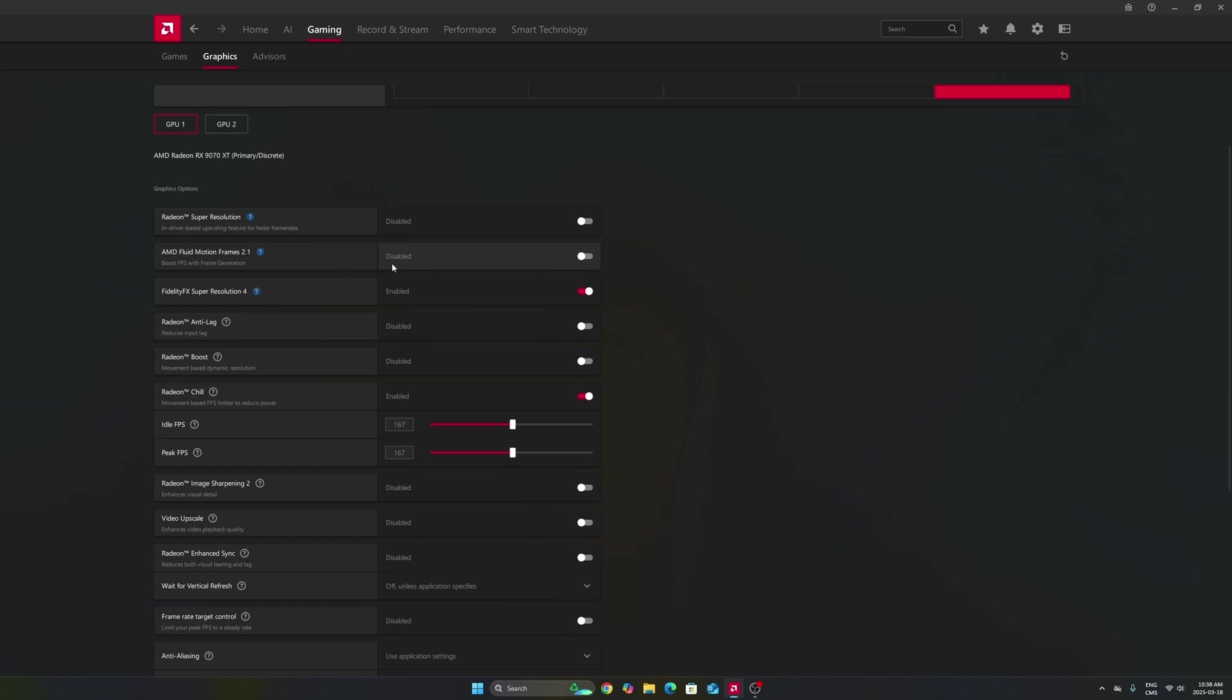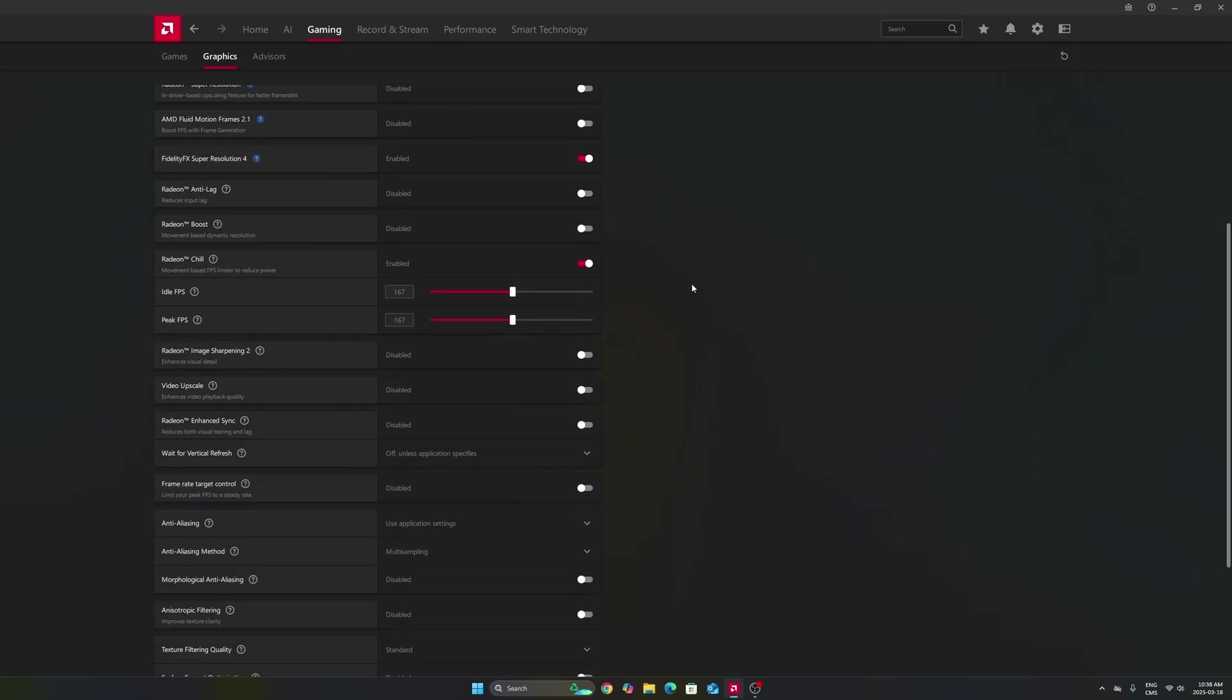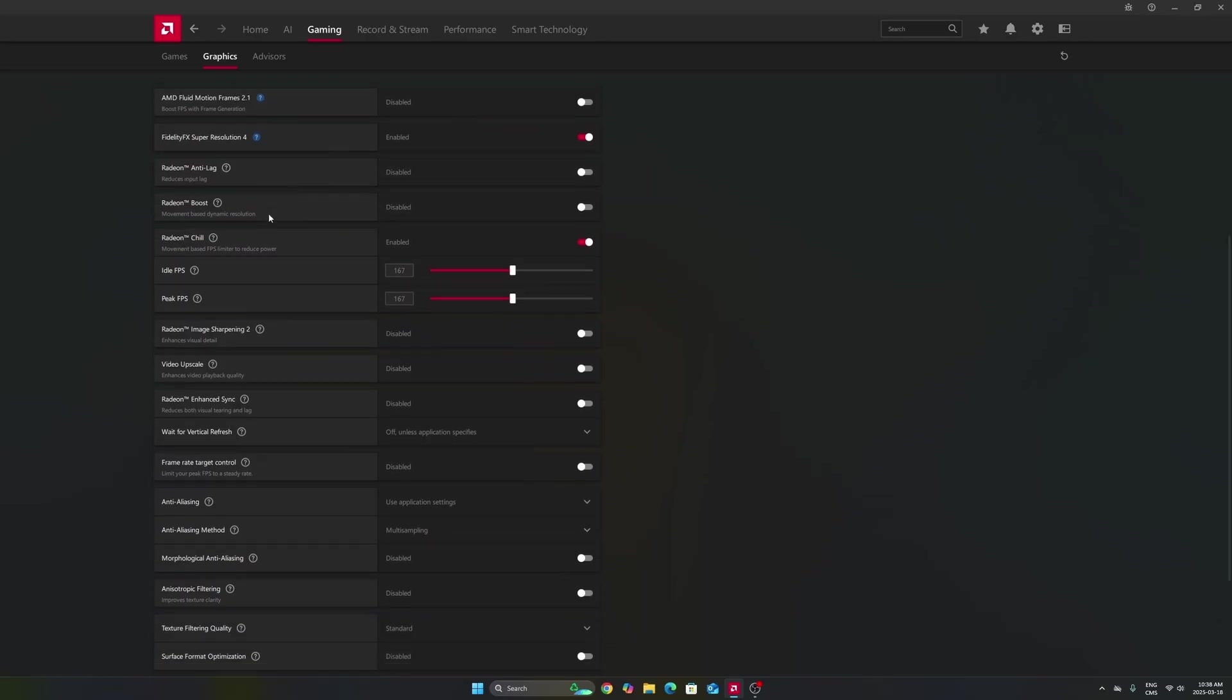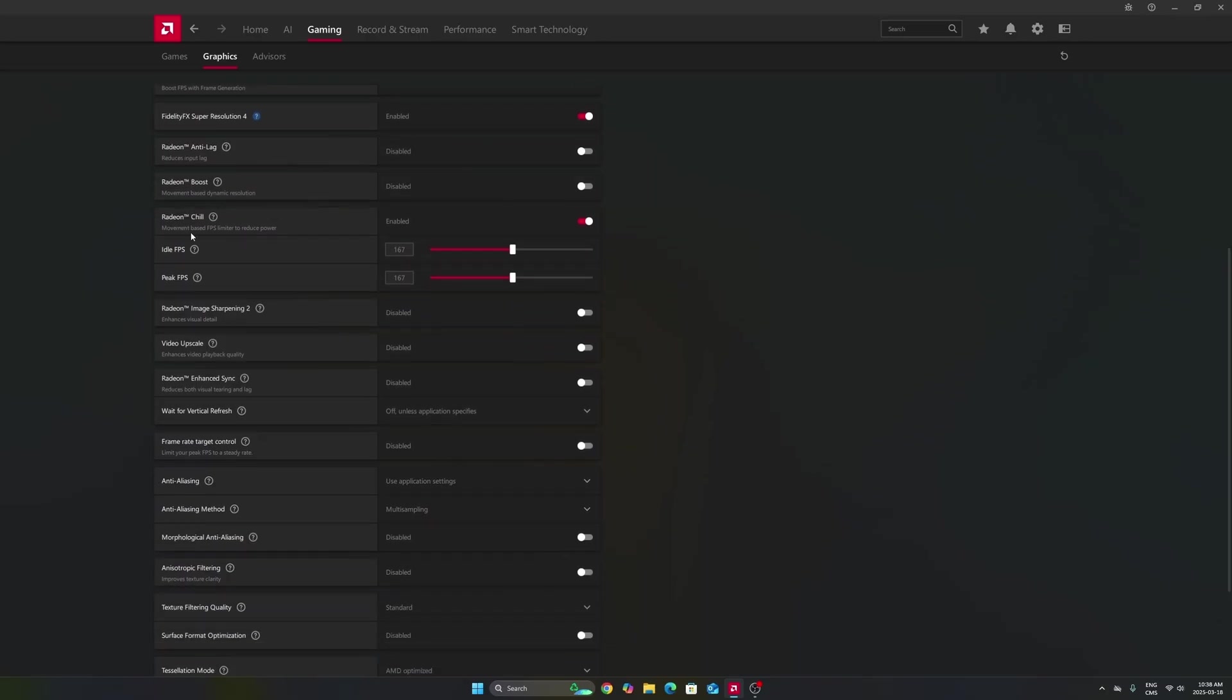It will add input lag, so don't use that if you're playing a competitive game, but this one can help with an older game. Don't use Anti-Lag 1, this one is not good. Don't use Radeon boost.